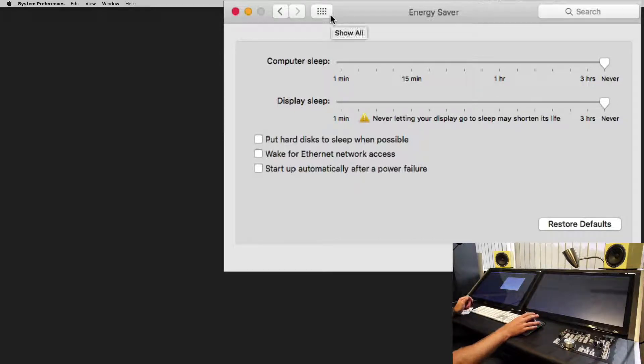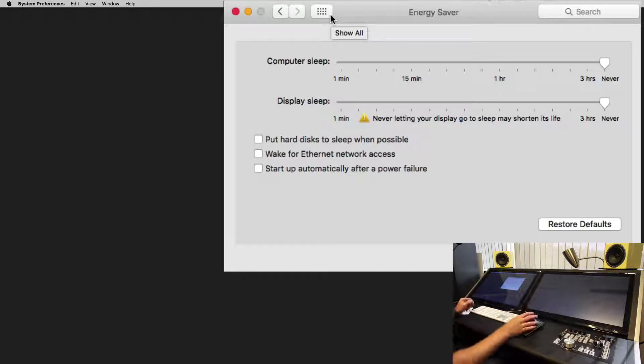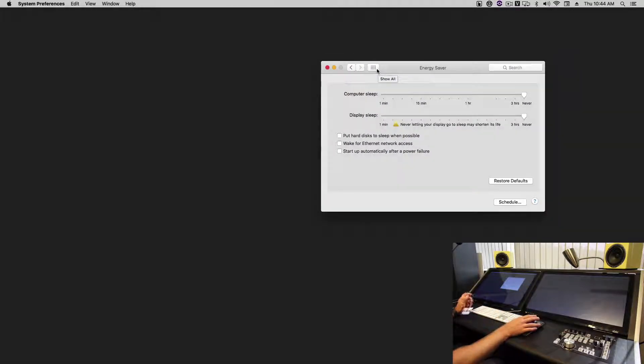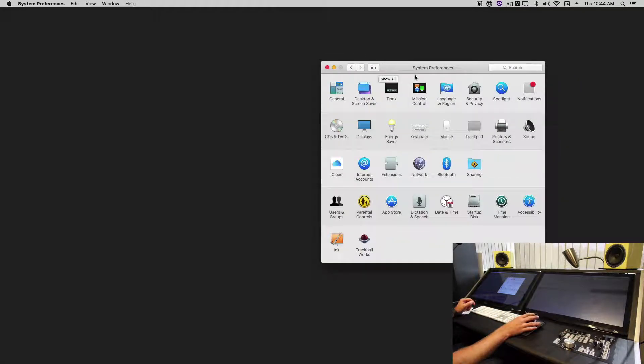So if you want to put the display to sleep, turn it off from the back, set your screen saver, or shut down the computer.